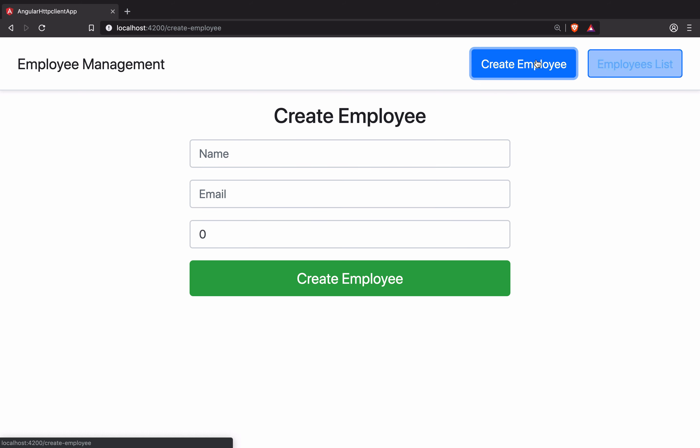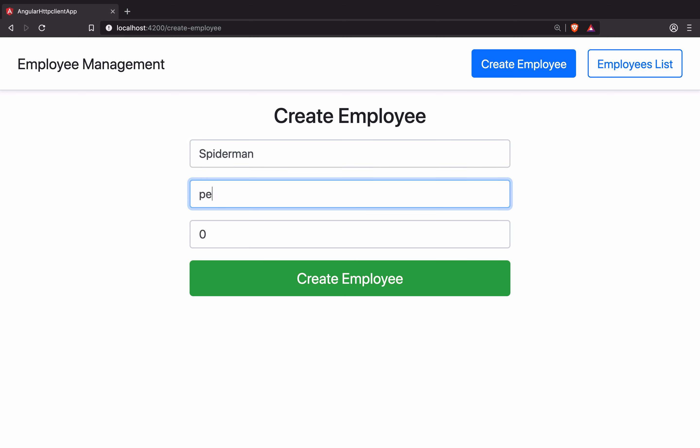I create a new one, for example. Spiderman, Peter Parker, gmail.com, number 123-456.